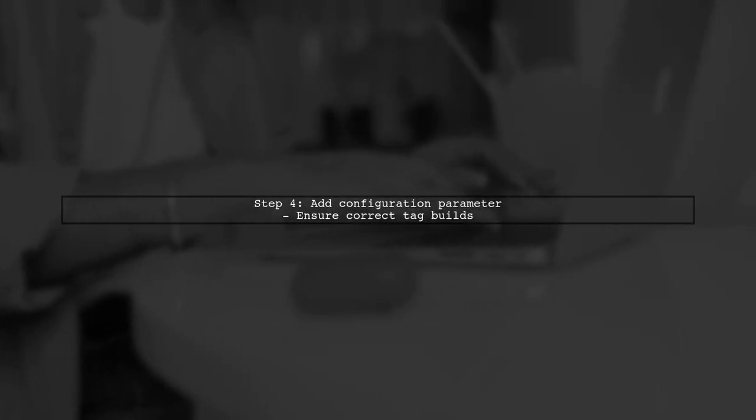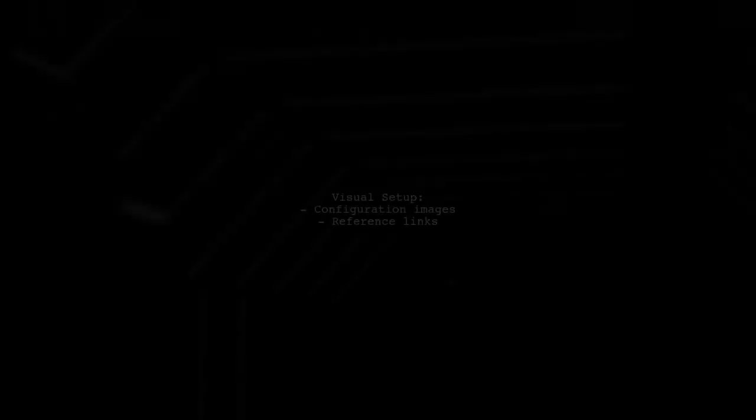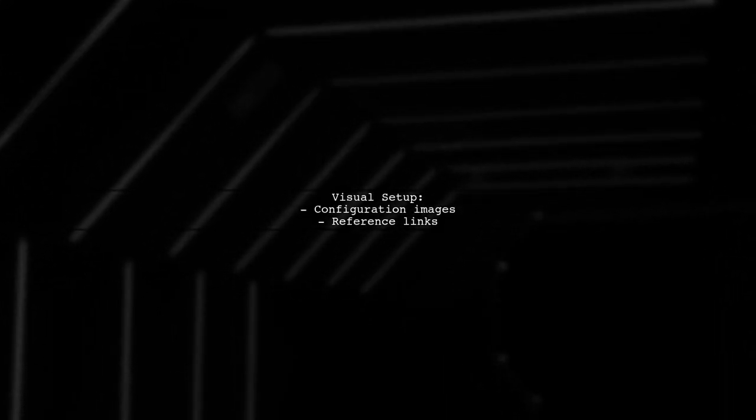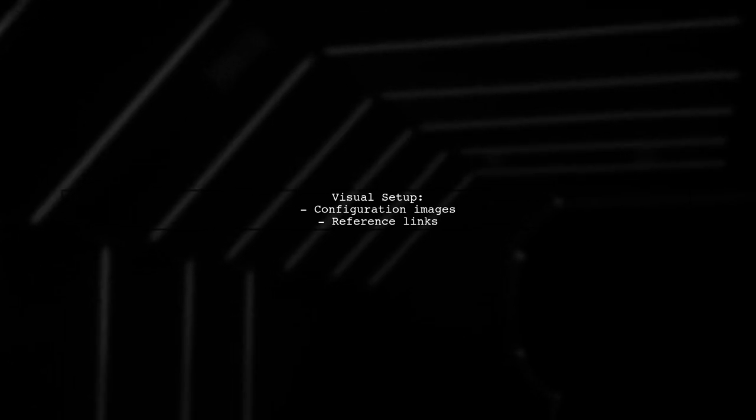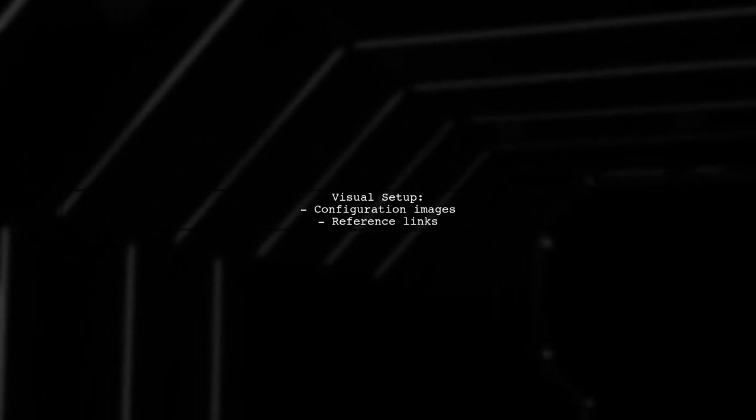Finally, add a specific configuration parameter to complete the setup. This ensures tags are built correctly. Here's a visual of the setup for reference. It shows how the configuration looks.